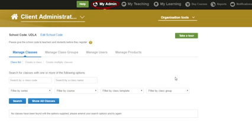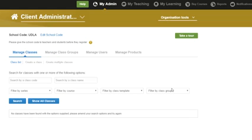On your My Admin page, you will be able to create classes. You can also create groups to organize your classes. For example, you can keep all your classes for a semester together. You can then view the list of classes for just that group. To do this, we will need to go to the Manage Classes and Manage Class Groups tabs.